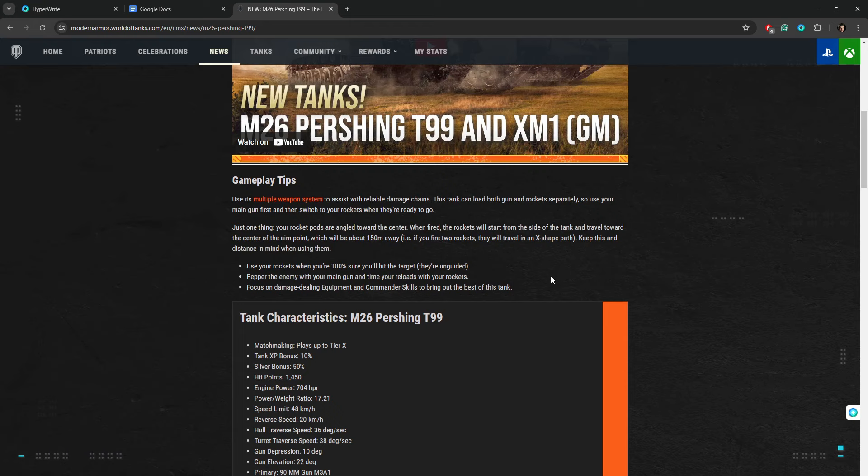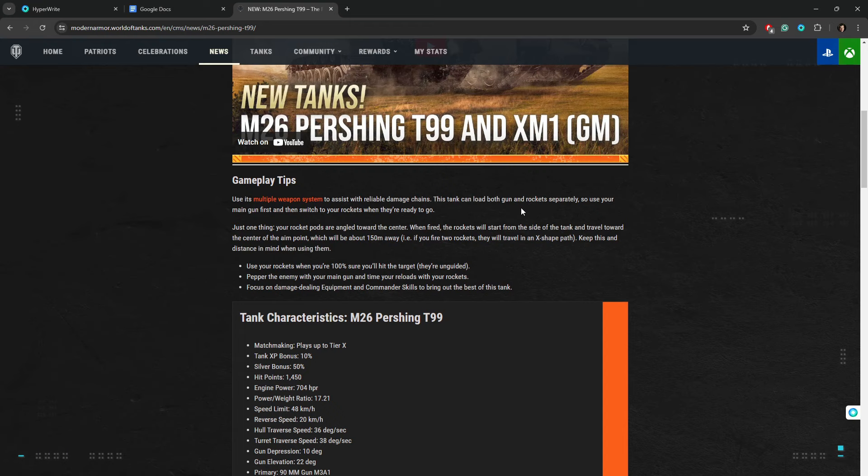Okay, good to know. Use your rockets when you're 100% sure you'll hit the target. 100% sure? Then never fire your gun. I hate it when people use absolutes. 99% I would have put, 99.9% sure, but even when you're 99.9% sure, the 0.01% says that, screw you, because it's RNG. Anyway, pepper the enemy with your main gun and time your reload with your rockets. Focus on dealing damage.